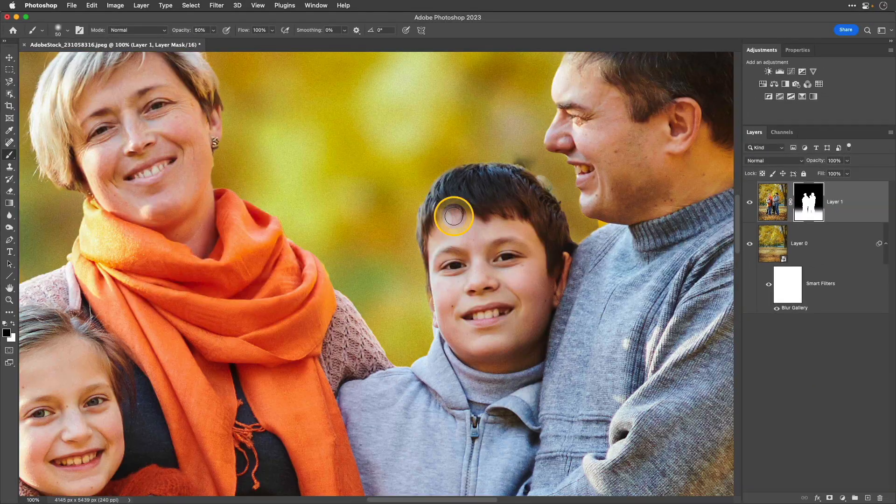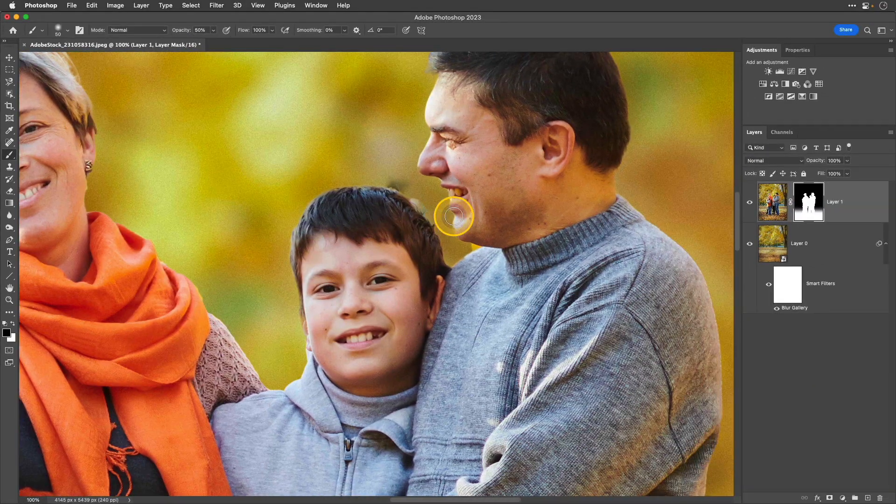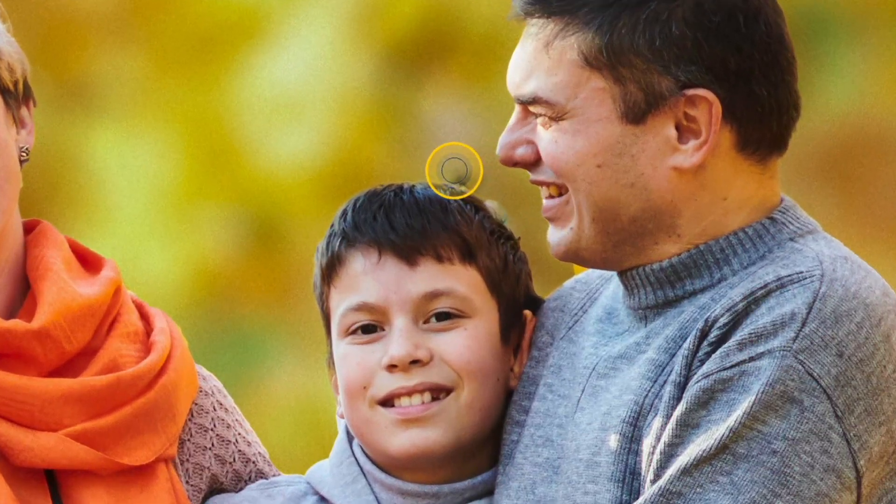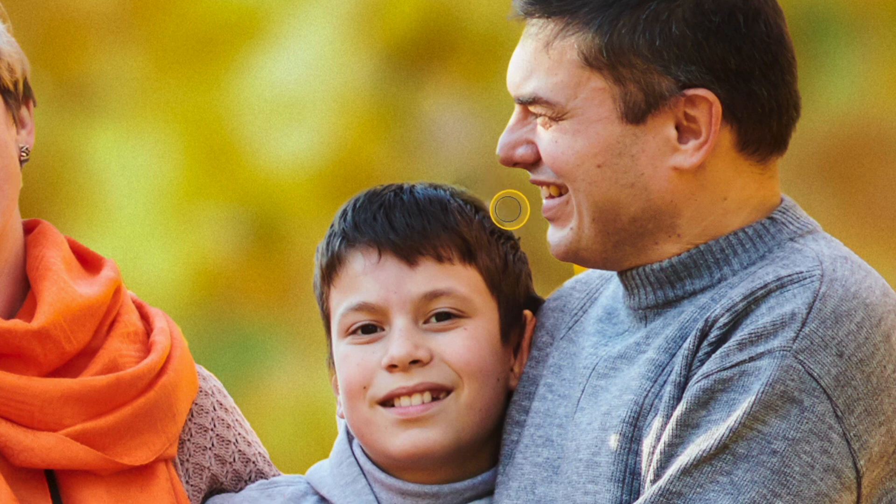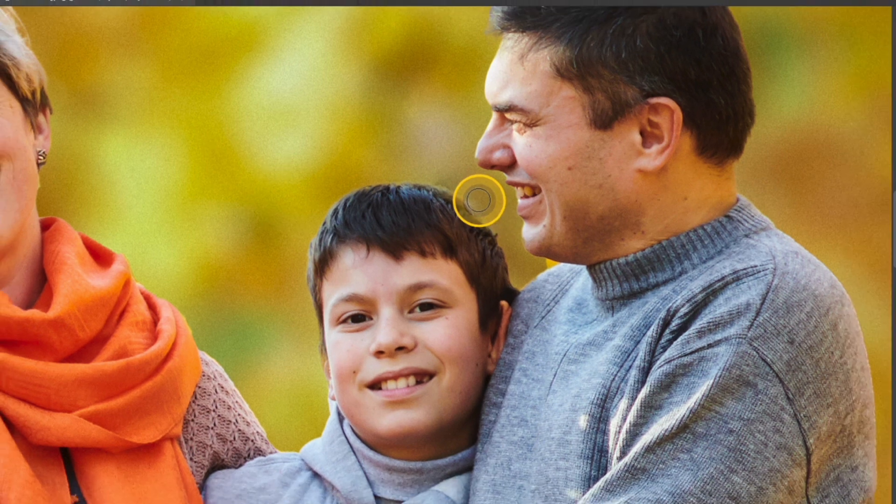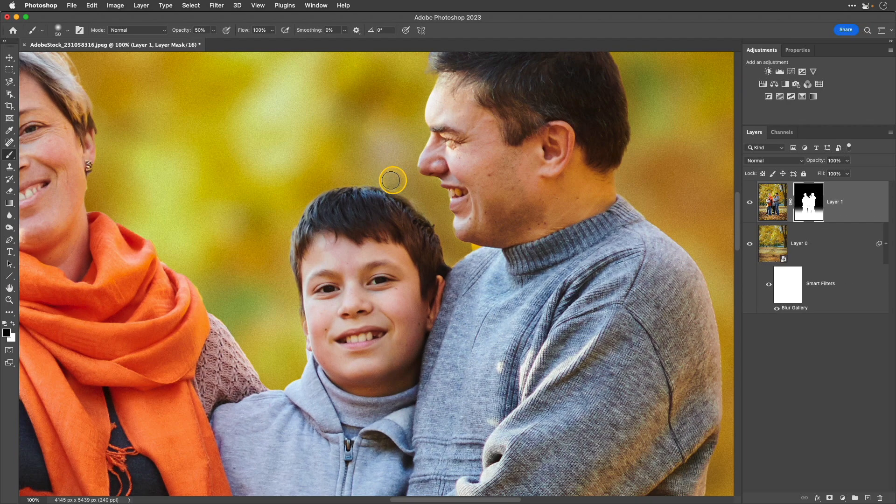I'll zoom in a little bit more, pan over and brush. And I have a 50% opacity set on this brush which is a good way of ensuring that I don't overdo it.